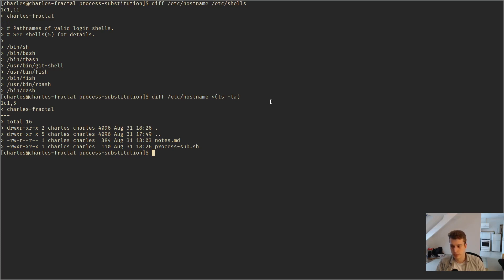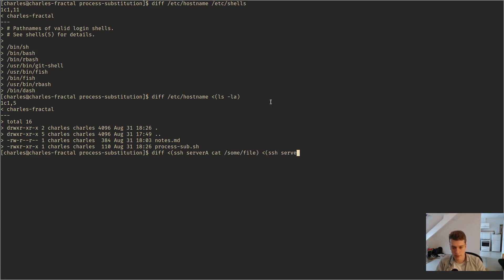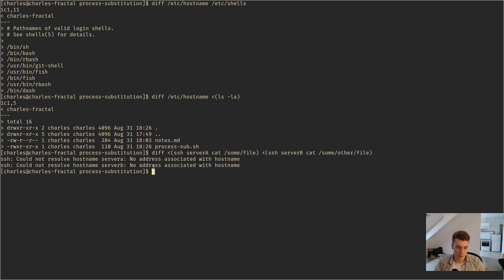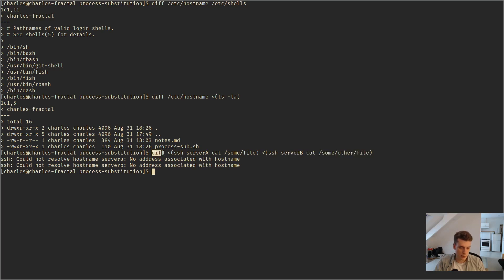For example, knowing the diff between two servers — you do diff, then ssh to server A and cut some file on it, and then here ssh to server B and cut some other file. It will ssh to server A, cut the file on server B, and then do the diff. Stuff like that.